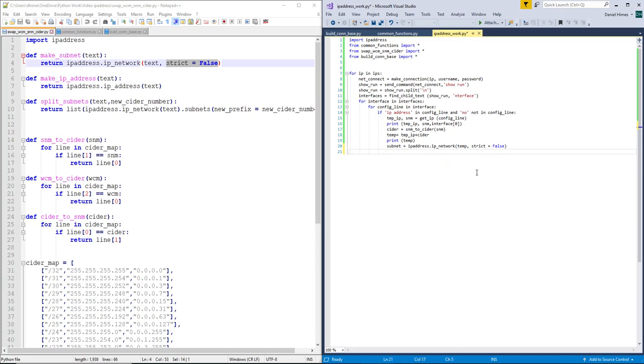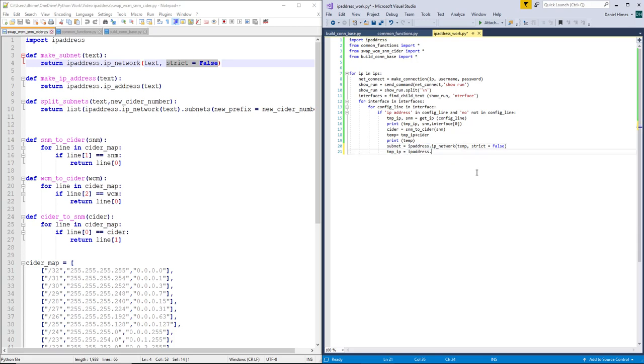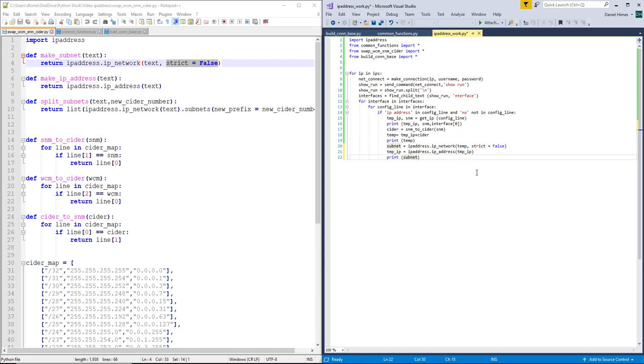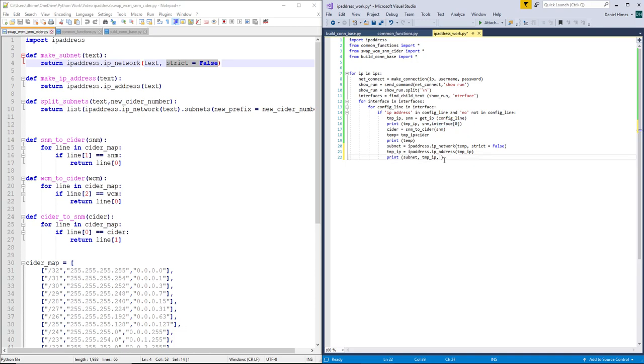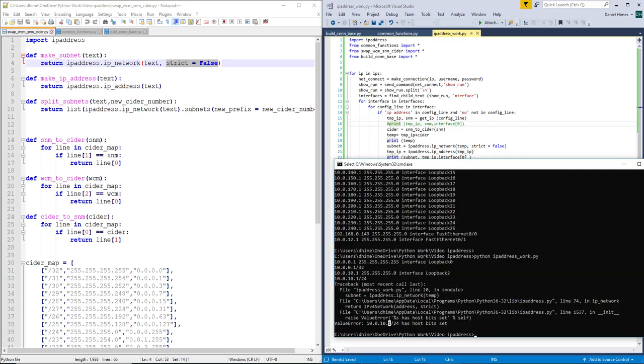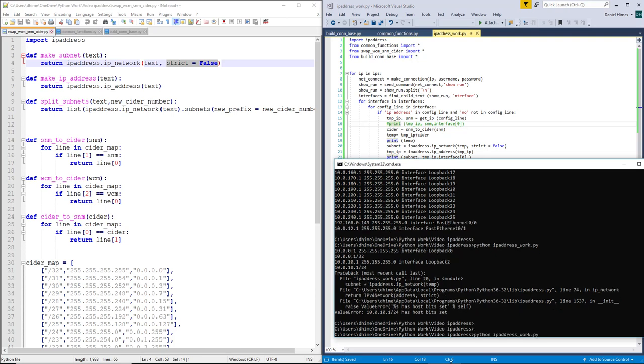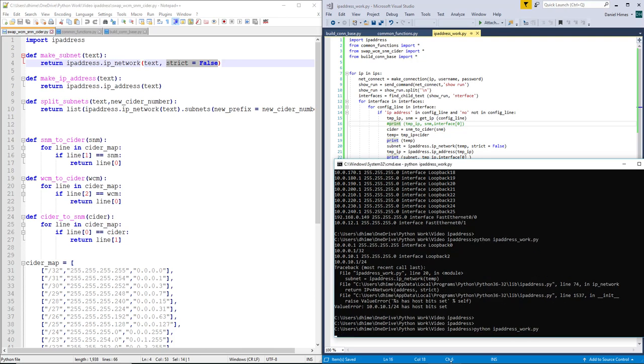Let's go ahead and do the IP also. Go ahead and get rid of that. And fingers crossed.